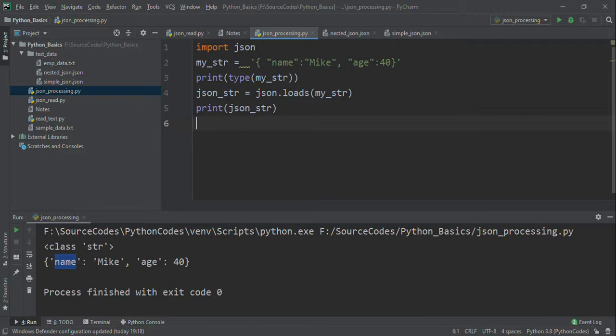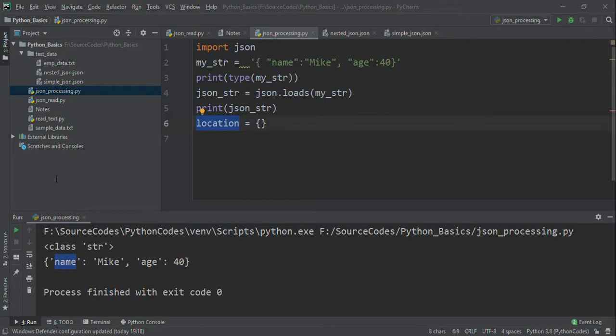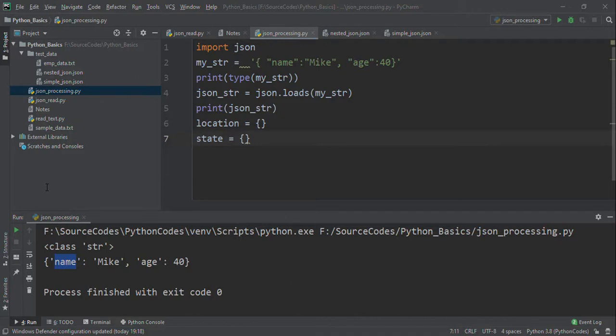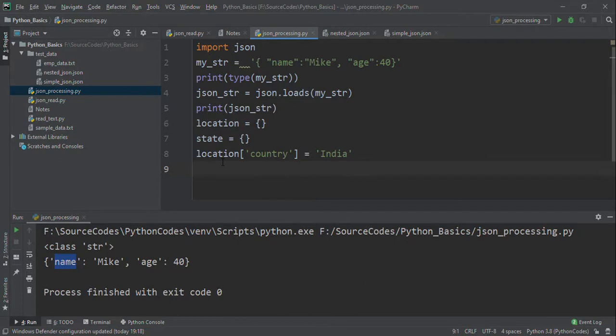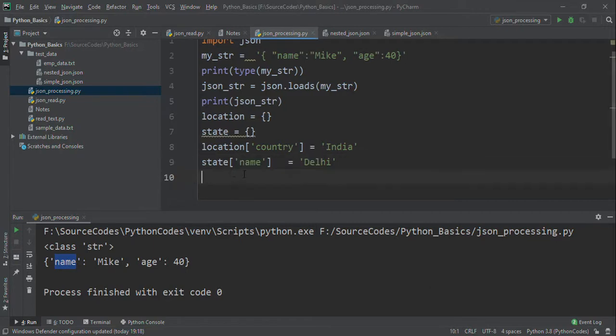First, I am creating a dictionary called location, and inside location I want state as well. First, I'm going to add a country in this JSON, so location['country'] equals India.